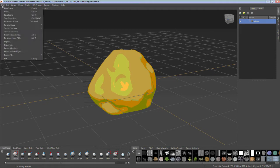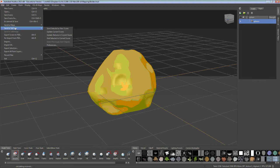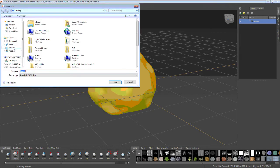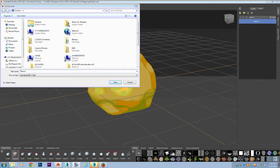We're going to go to file and we want to export selection. I'm going to save that to my desktop and then we'll pull it up in 3D Max.